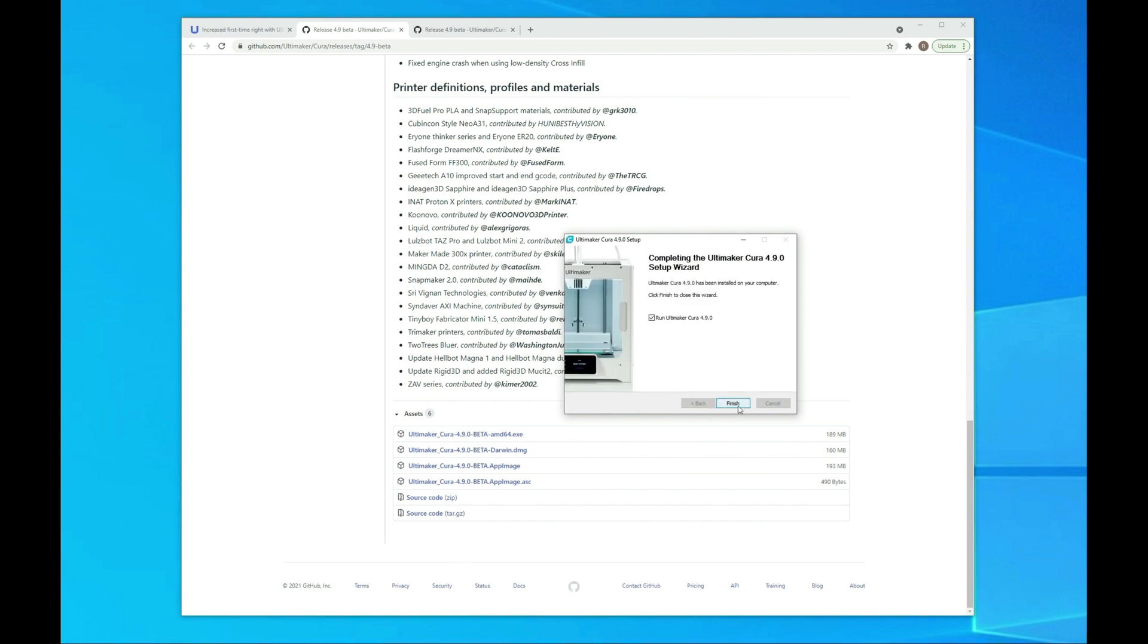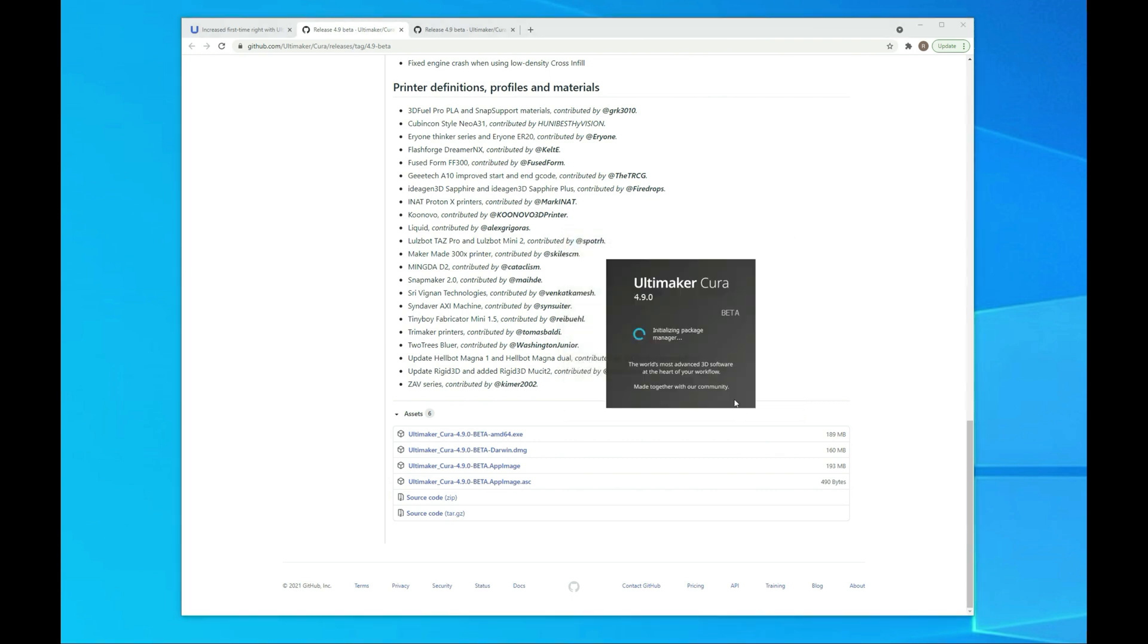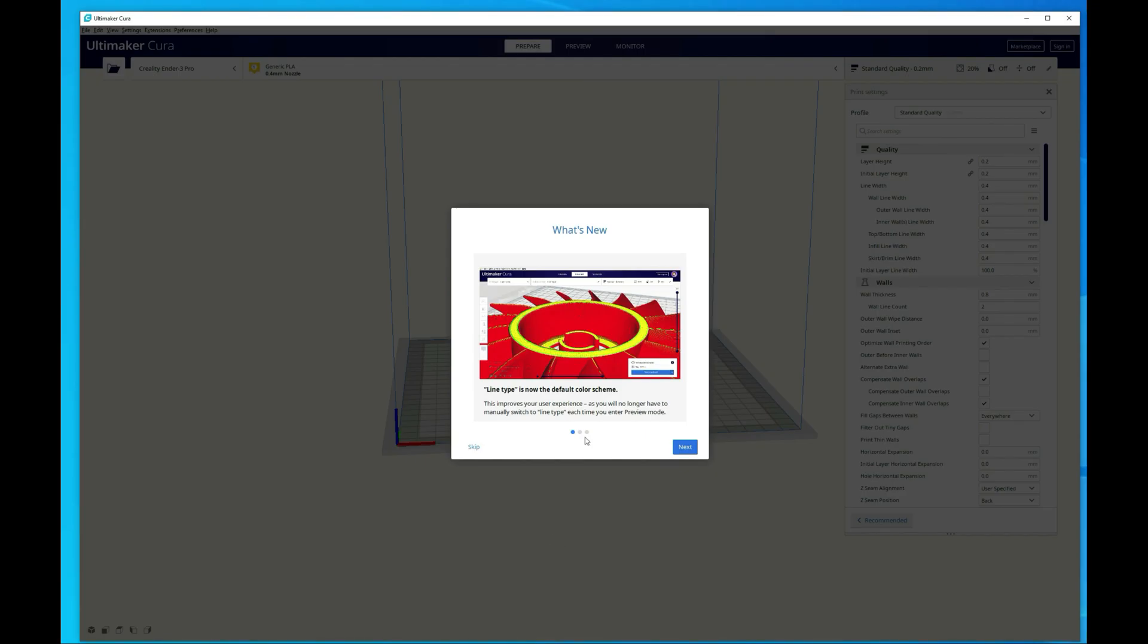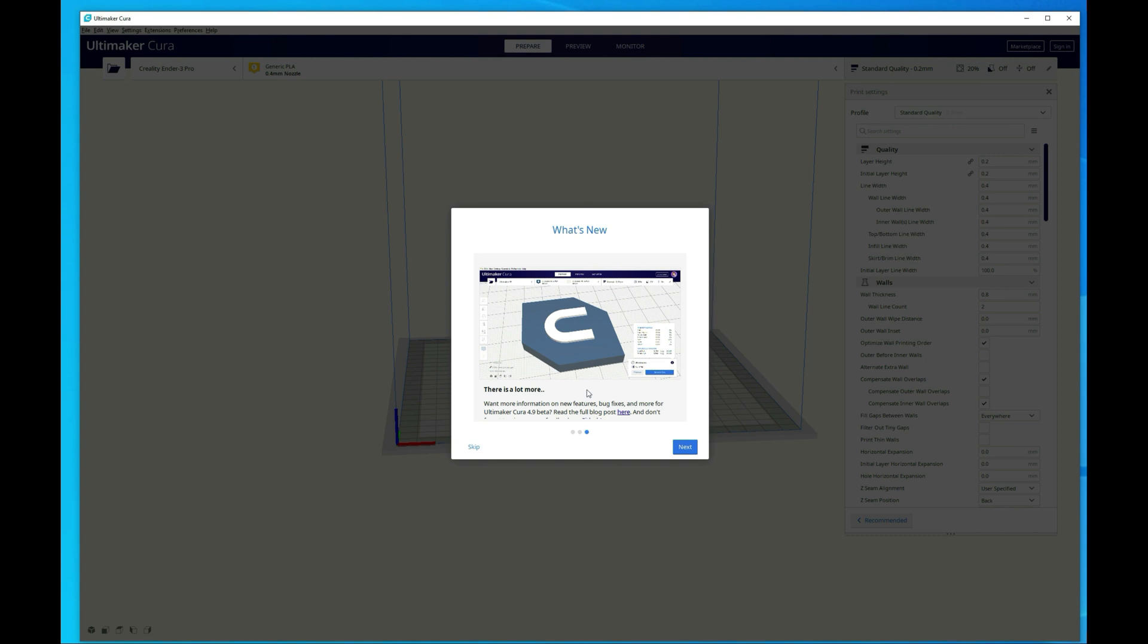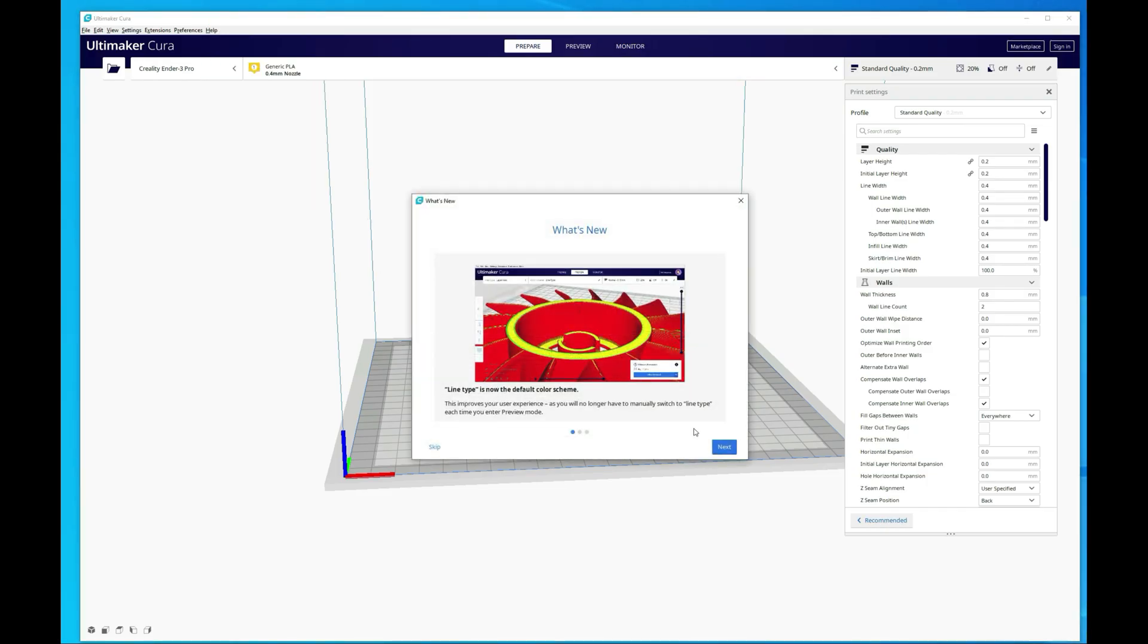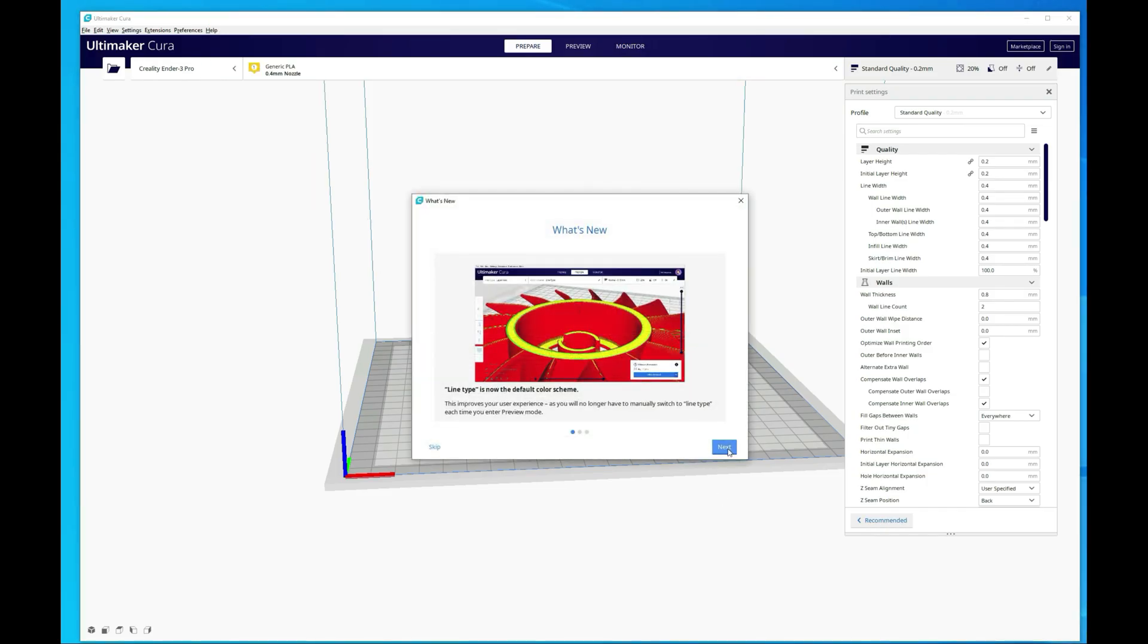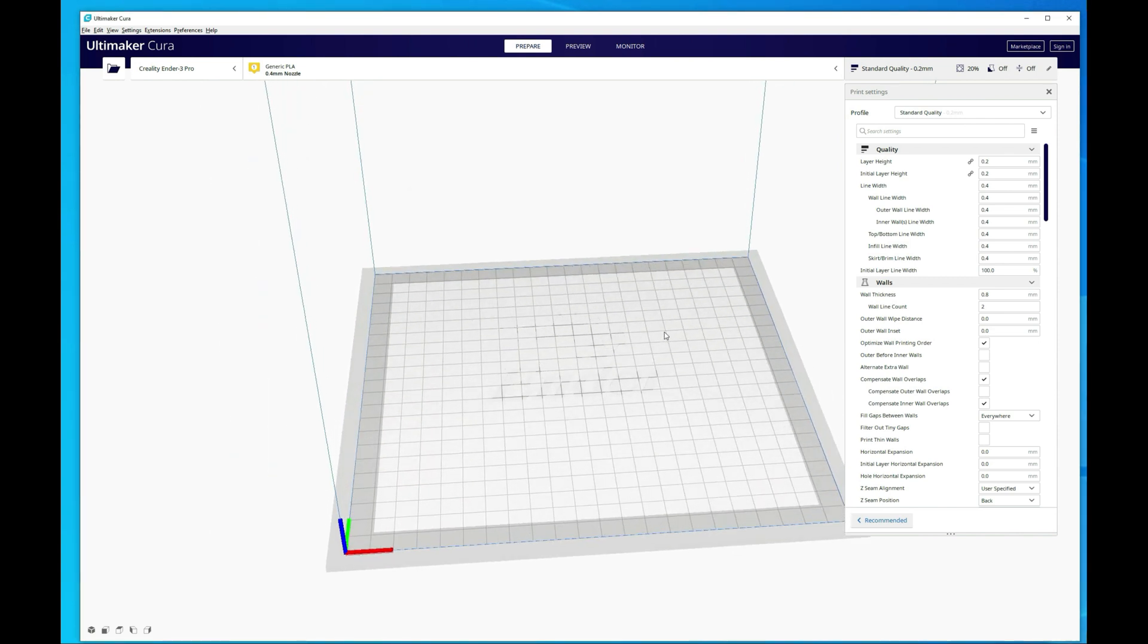All right, so it finished installing. We're just going to hit finish now and it's going to launch. And that's all there is to the install process. I'll go ahead and load an STL file and then we'll take a look at a couple things here. The first thing here is if you wanted to see some of the features you can go through this, it kind of talks about them in a little bit of detail. You can always bring this back up by going up to help and what's new. All right, so now that we're in Cura, nothing really looks different at this point, but let's go ahead and load an object. I've got just the Benchy here.